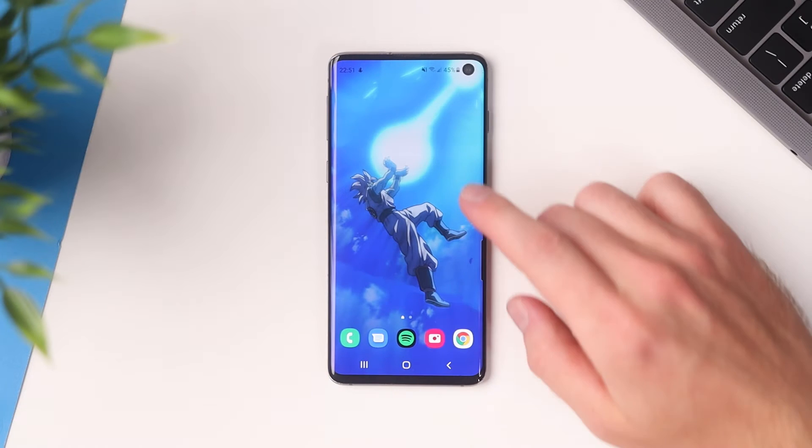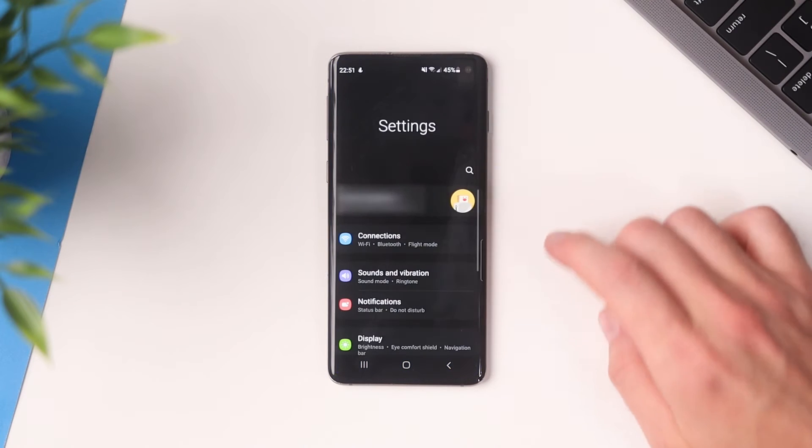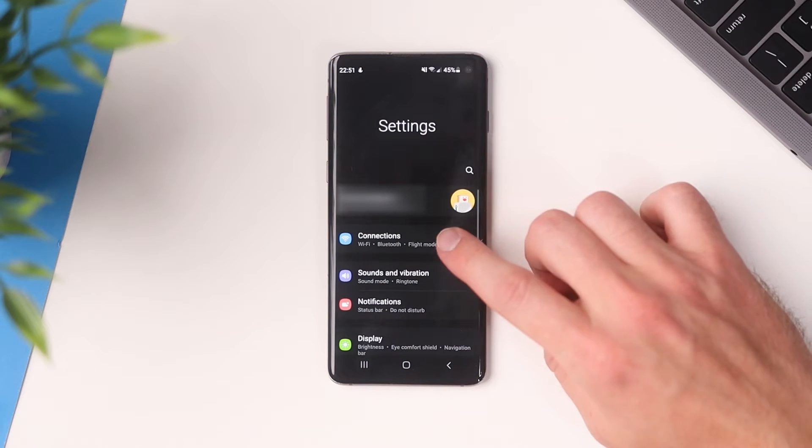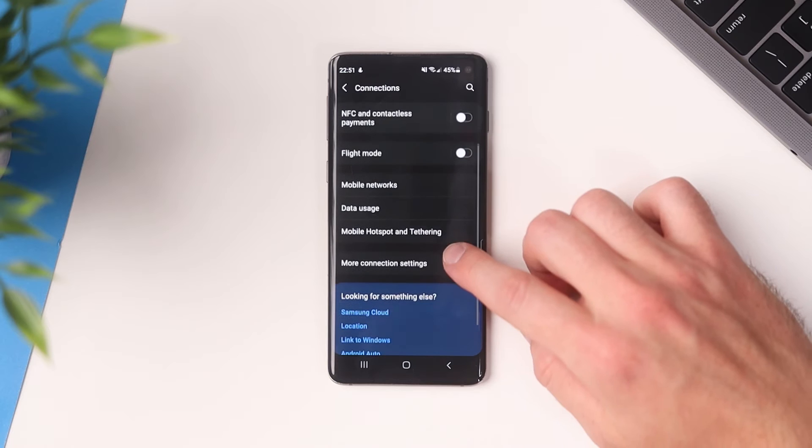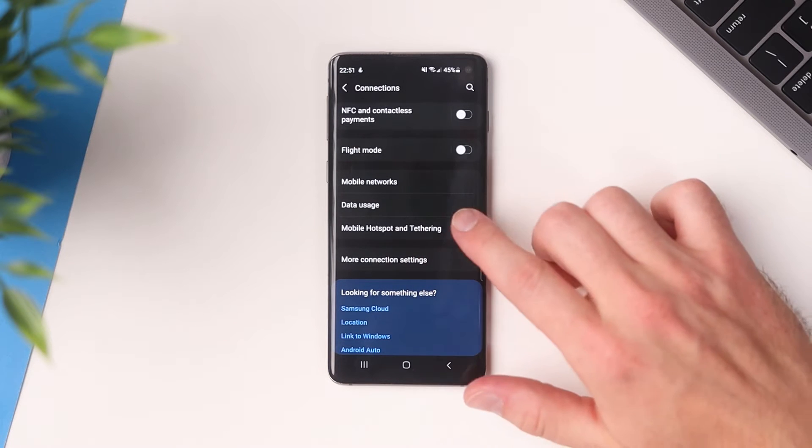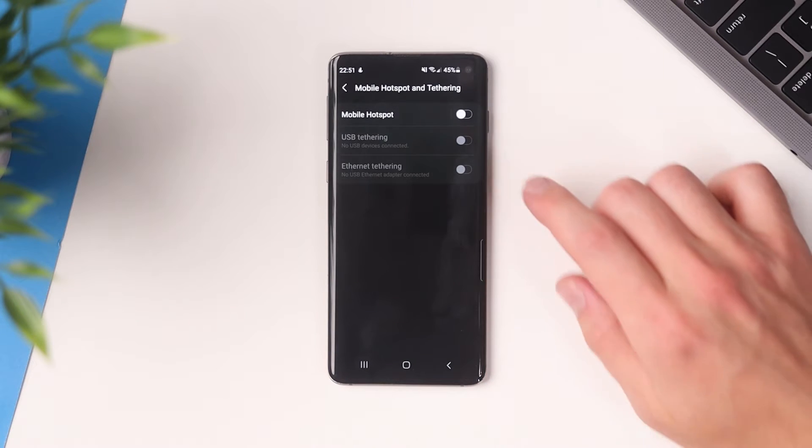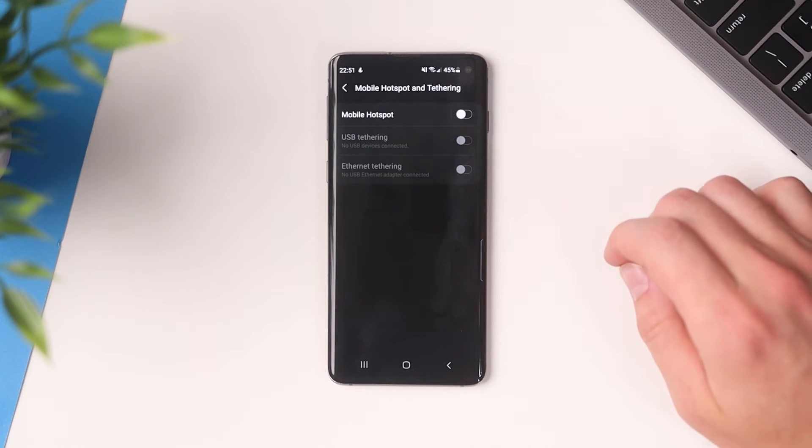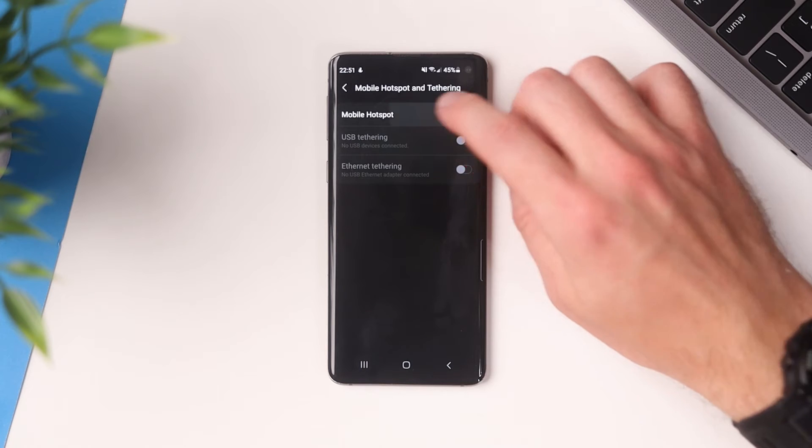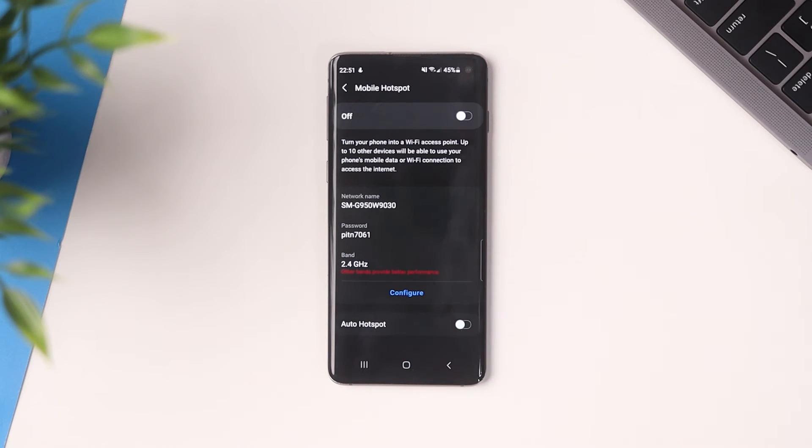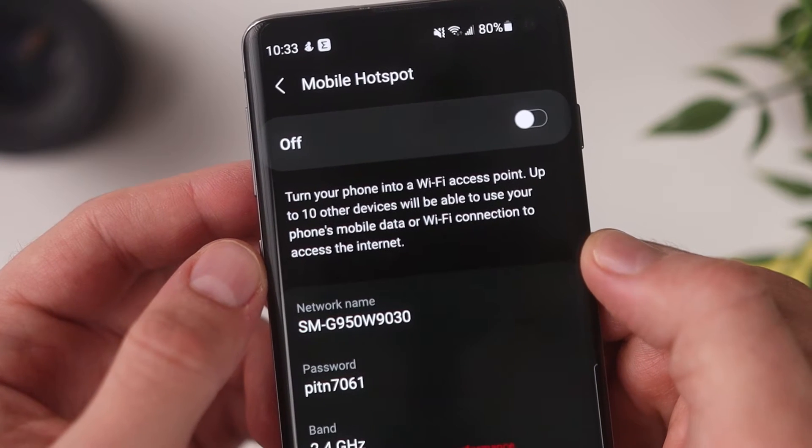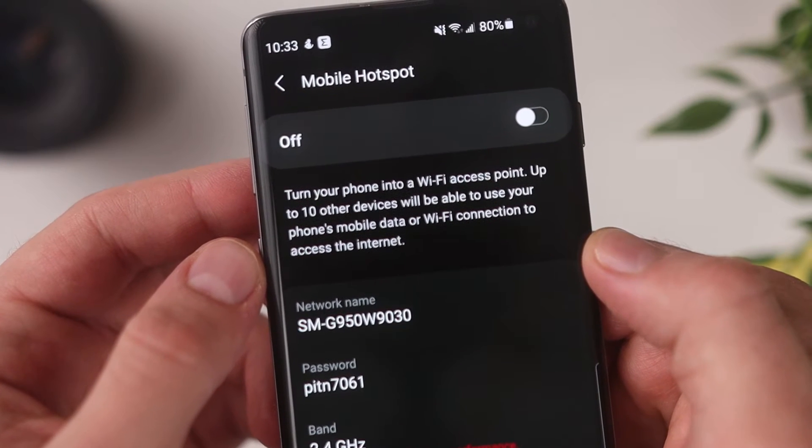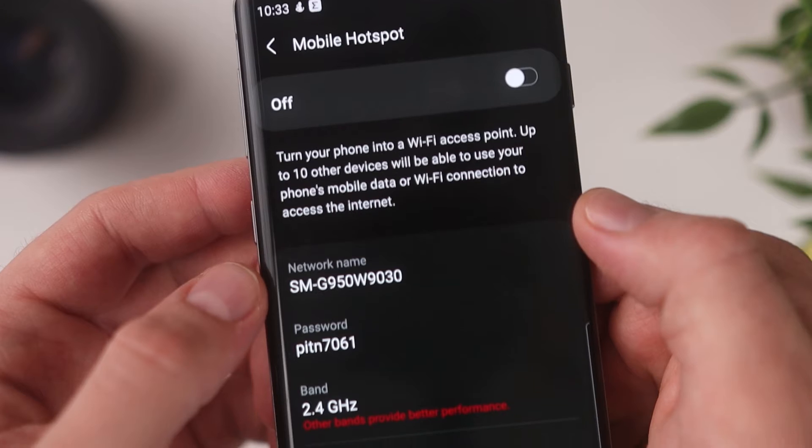All right, so to set this up you're going to go to your settings and tap on connections. Then in here you're going to scroll down to where it says mobile hotspot and tethering. Tap into here and you'll see this mobile hotspot section. If you tap in here you can see that what this does is it turns your phone into a Wi-Fi access point and you can connect up to 10 devices to your phone which will all have Wi-Fi connectivity, which is really awesome.